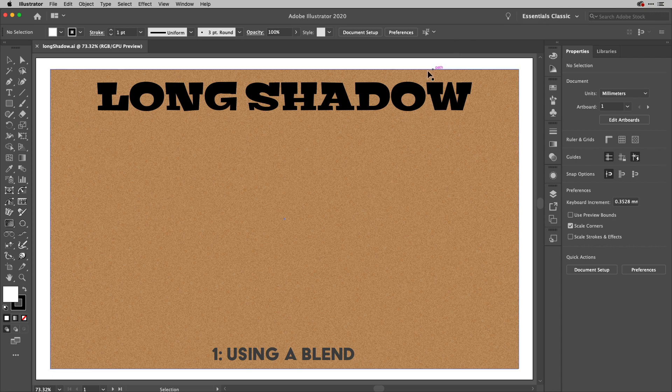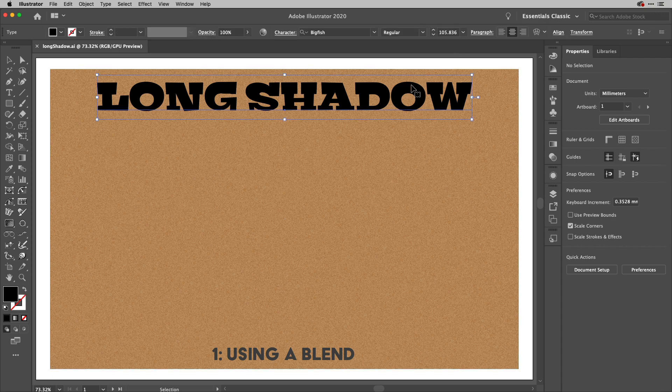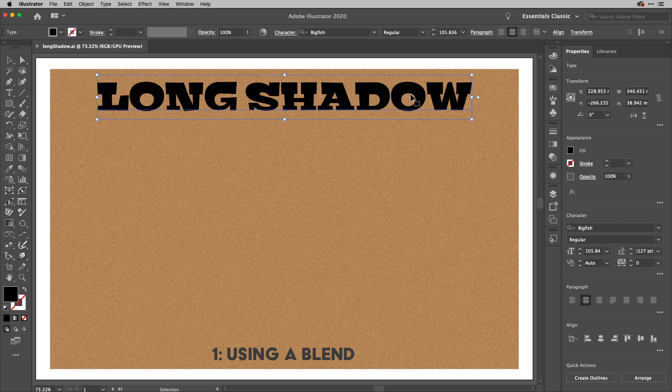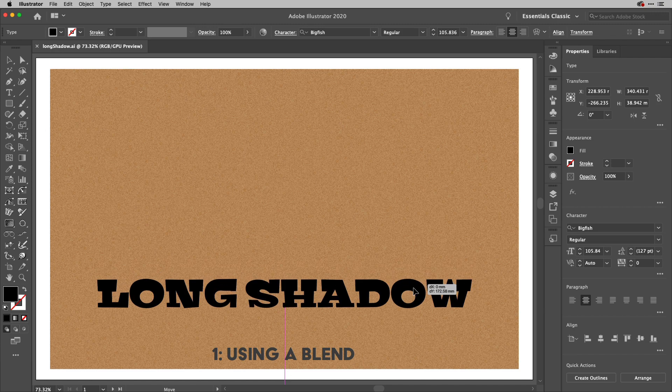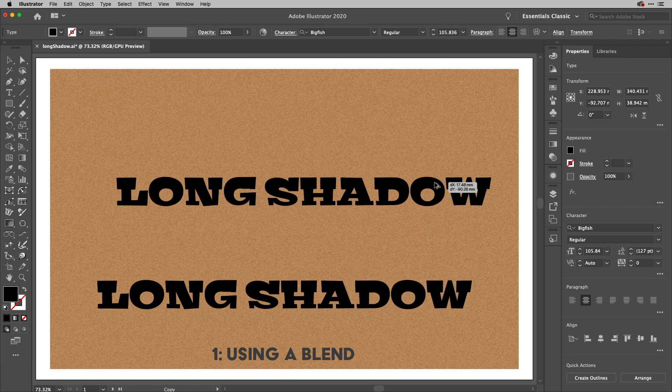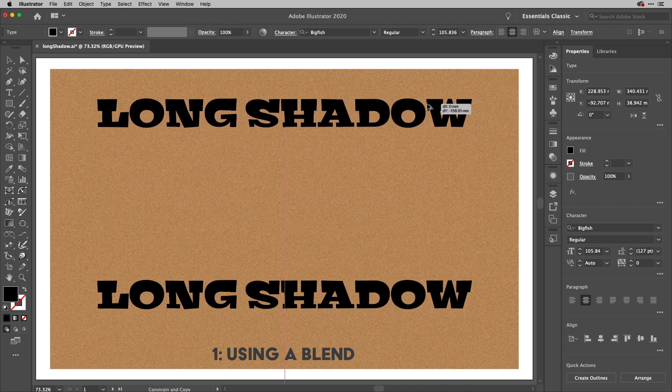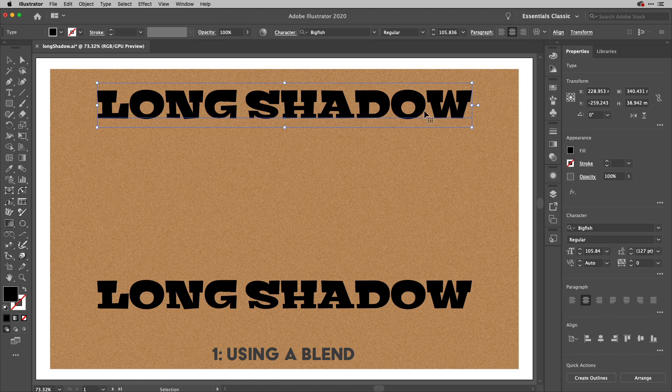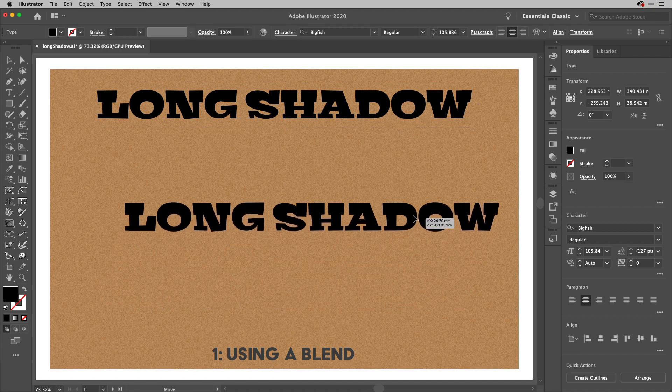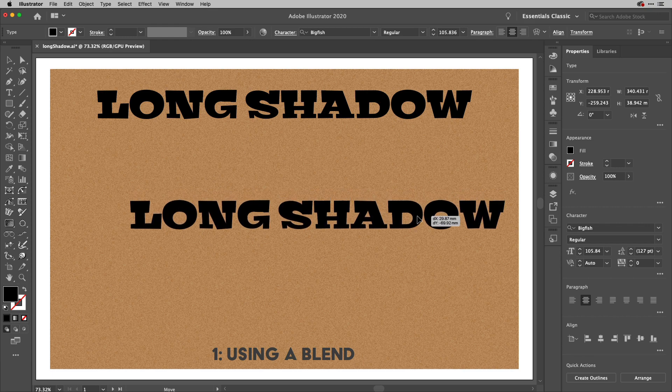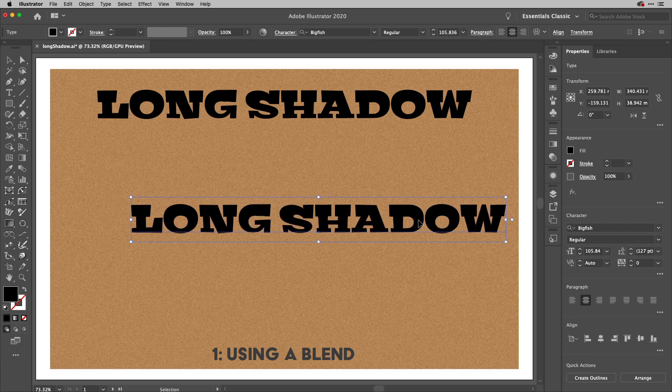Now the first one I'm going to use live text by the way in all of these examples but the first one is using a blend so what I'm going to do is I'm going to take this one down to the bottom and then I'm going to alt drag a copy up here like so because I actually want this one to be in front.